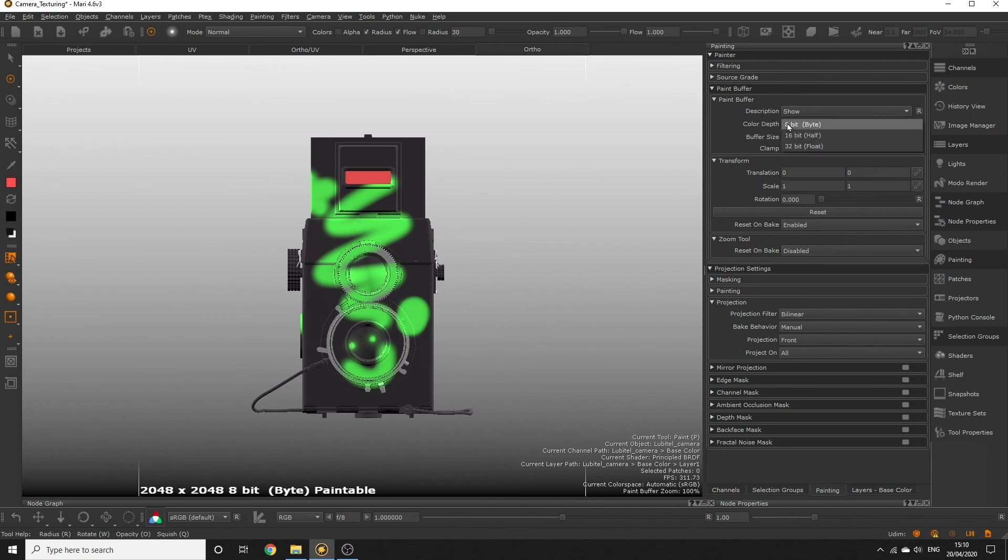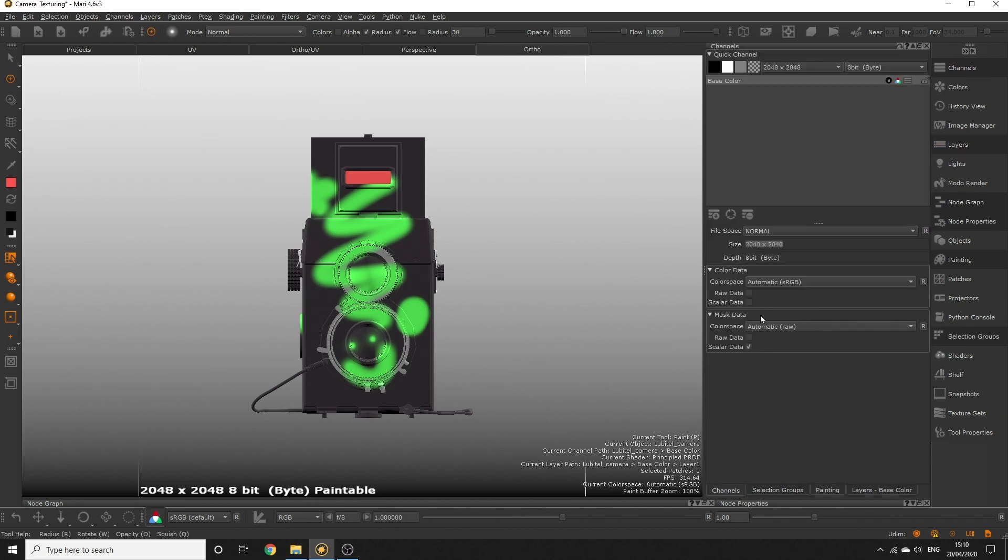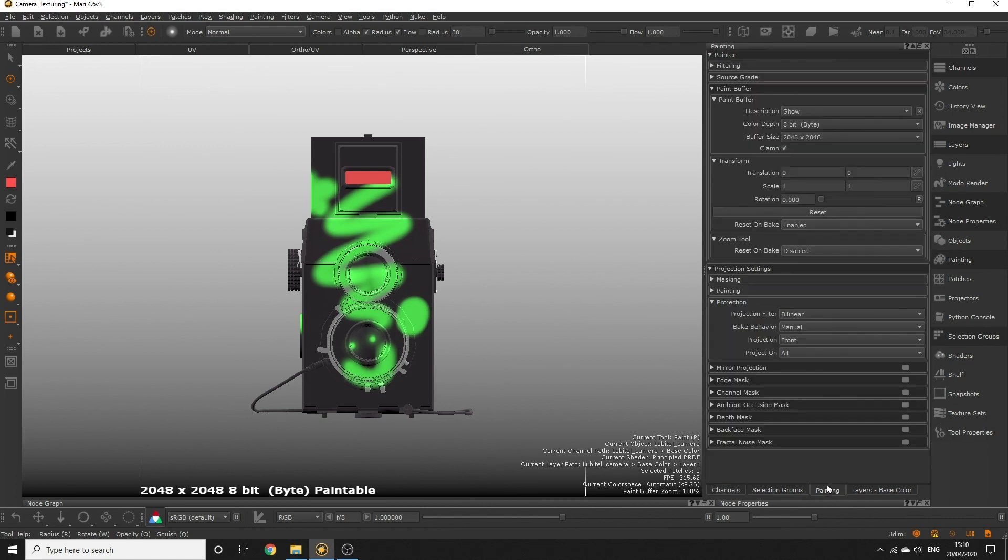Depth refers to our color depth, or bit depth, and the lower the bit depth, the lower the amount of bits are available to encode shades or colors in a pixel. Essentially, the higher the bit depth, the more colors it can support. Our base color channel is using an 8-bit depth, so let's make sure our paint buffer matches that, so we don't see unexpected results.